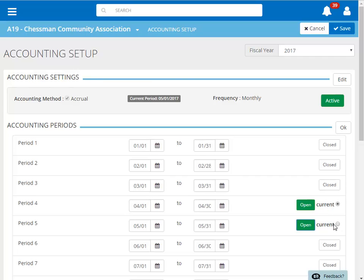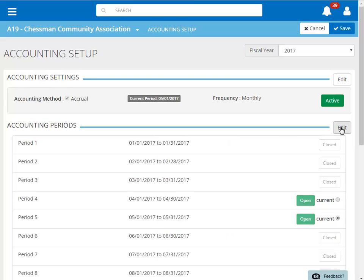Next, we'll click the Current radio button to make May the current period. When you've completed making changes, click OK in the Accounting Periods section. Then click Save at the top of the page.